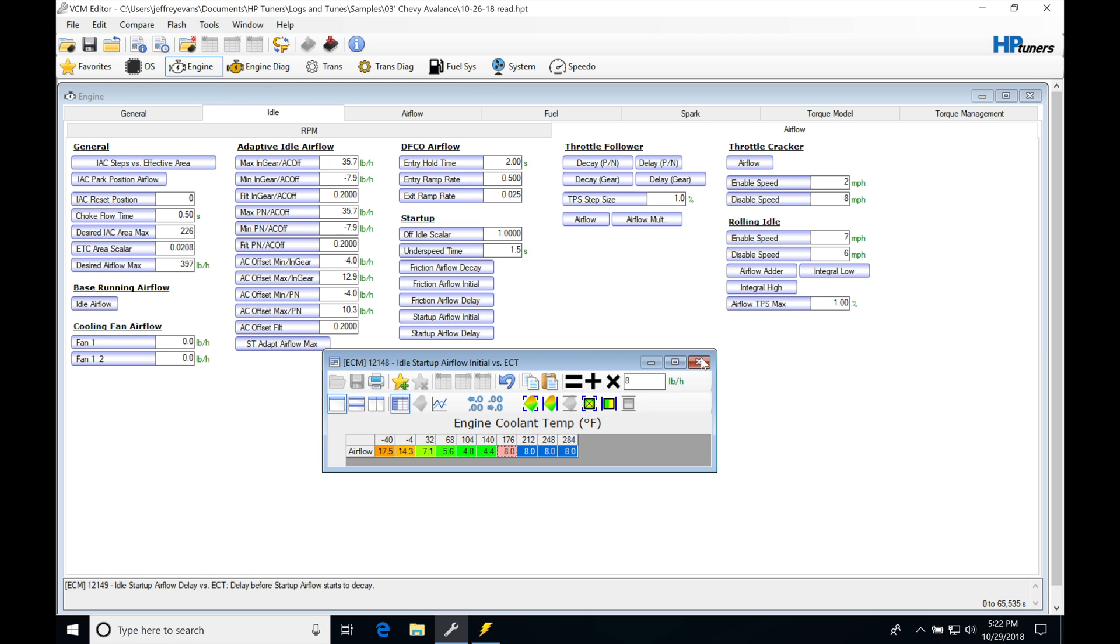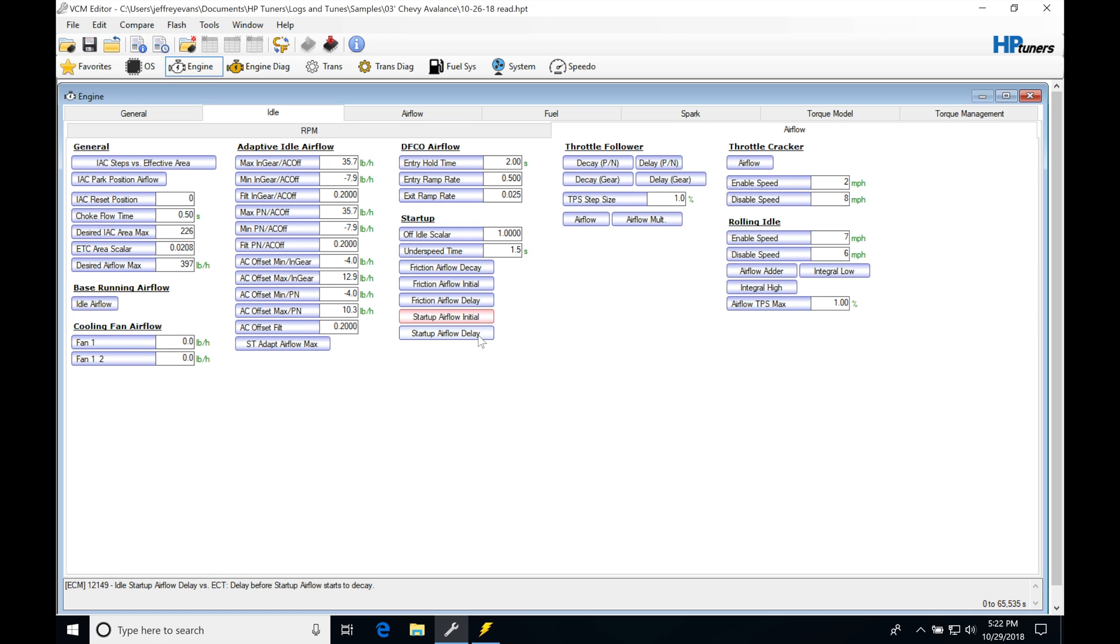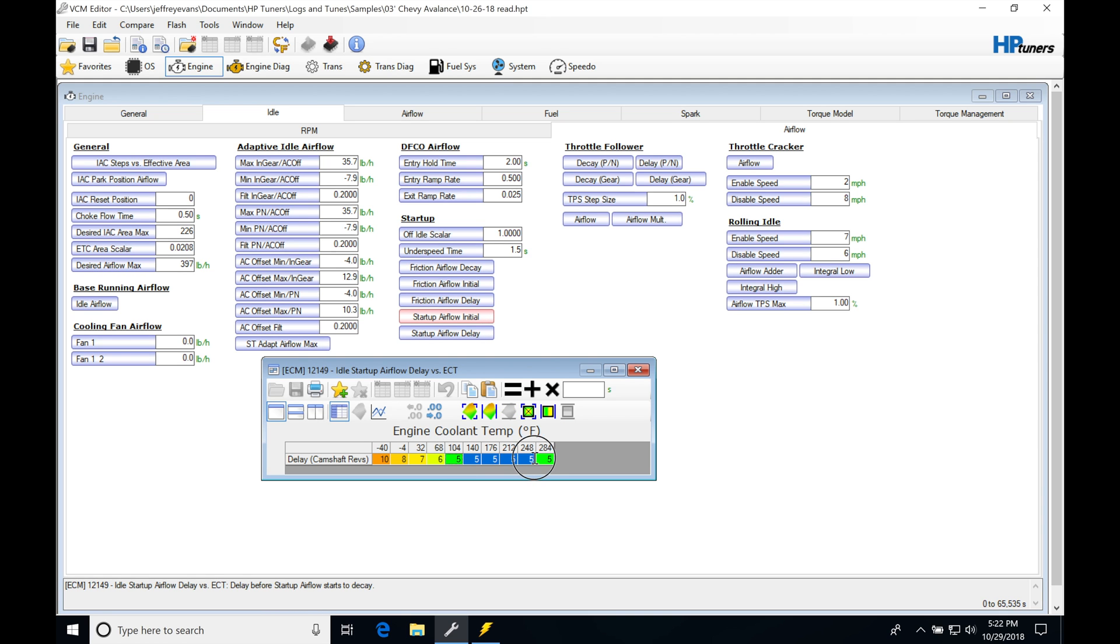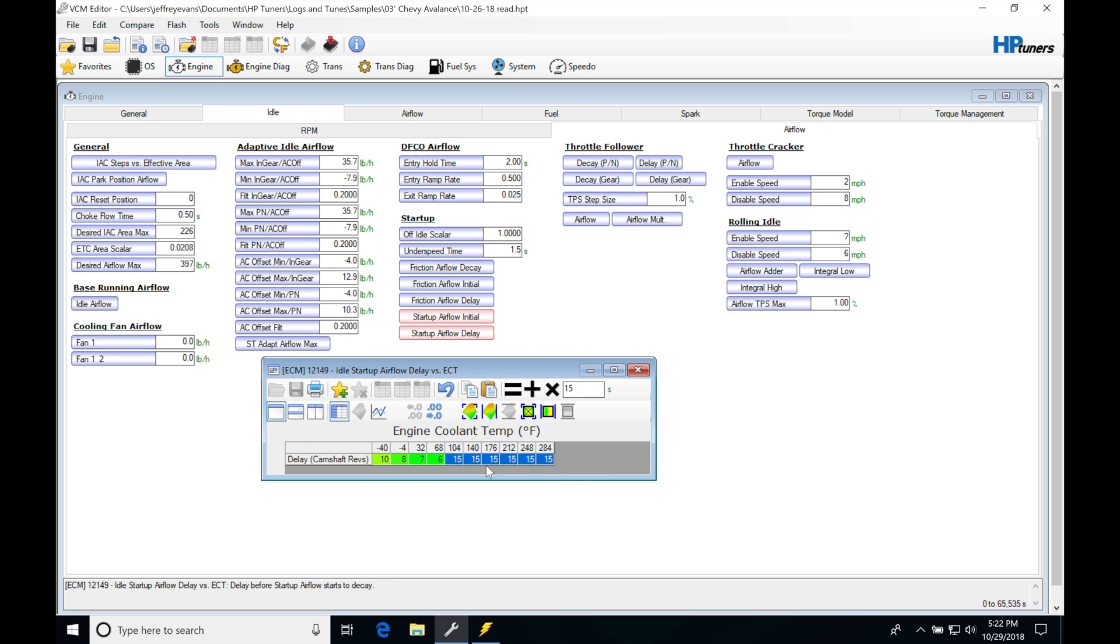I'm going to go into my delay and change this to a value of 15. I'm going to effectively add about another second in camshaft rev, add about another second here to my value. So it's going to hold this higher initial value and hold it for another second longer.